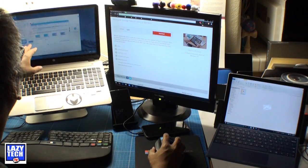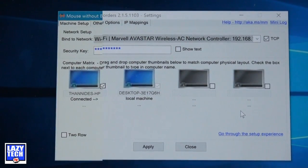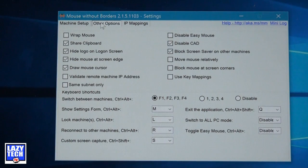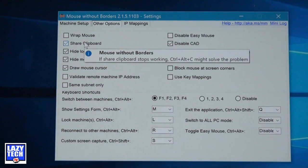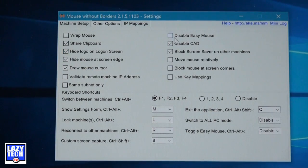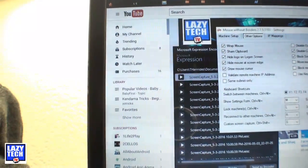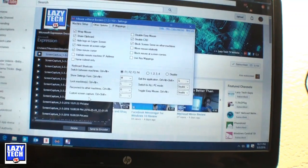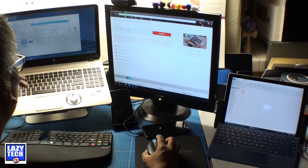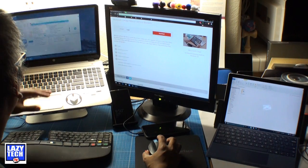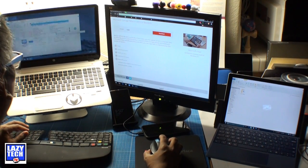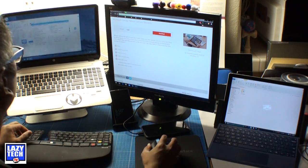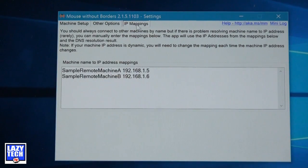In the application itself you have your machine setup tab, and you also have other options where you can be a little more customizable. You can have something like a wrap mouse — this allows you to use the mouse so it doesn't really have an end. If you go to the full left side of one of the screens, it's going to pop up on the right side of the other screen. It's a little confusing and a little annoying sometimes. There are also options like draw mouse cursor, move mouse relatively, and block mouse at screen corners. And then there's IP mapping — you shouldn't have to really touch that, but it's there if you need it.